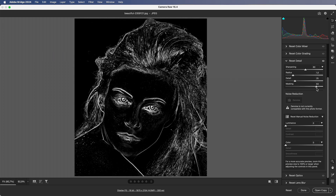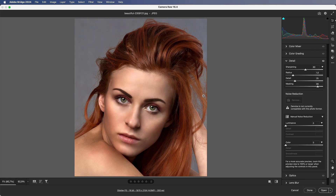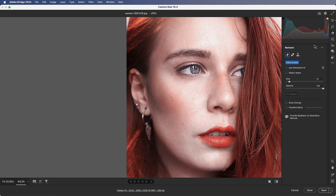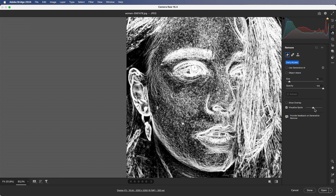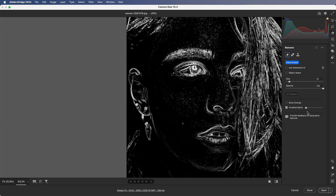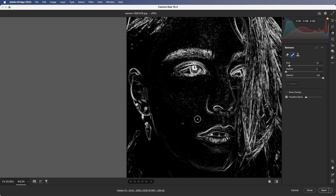Number 10: Skin Smoothing. When removing blemishes, it's sometimes hard to see clearly. Choose 'Show Spots' to highlight them, then use the healing tool to remove them.